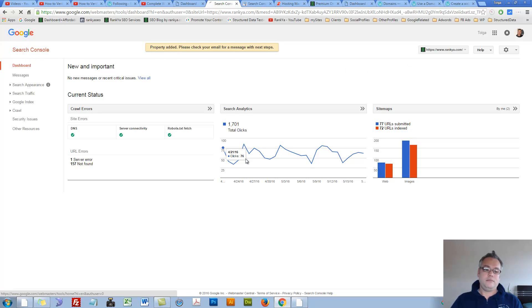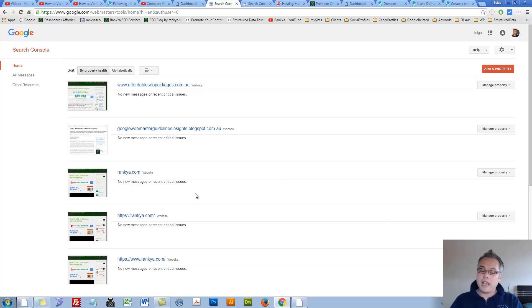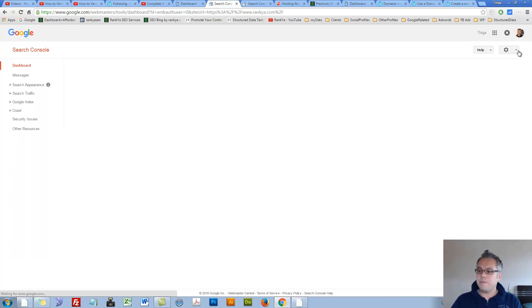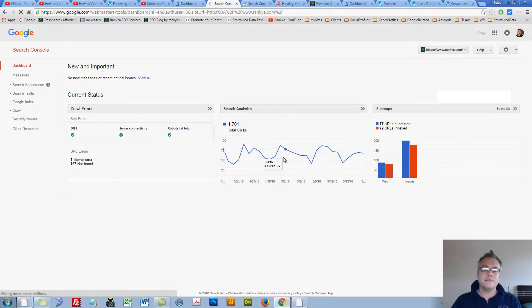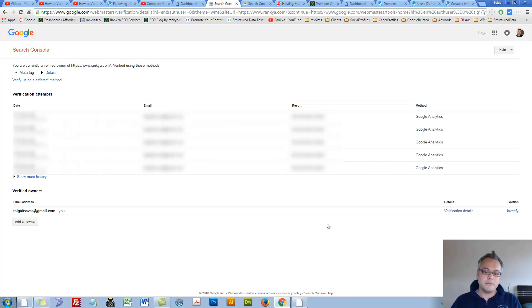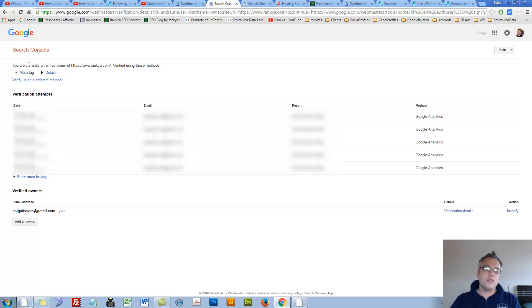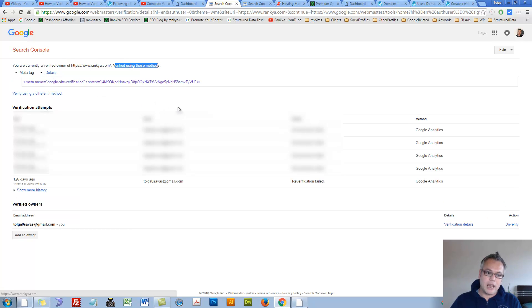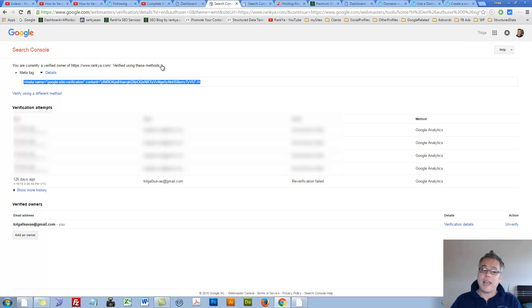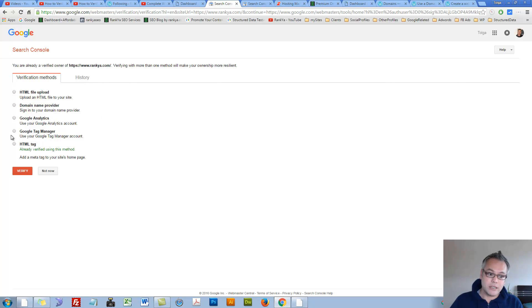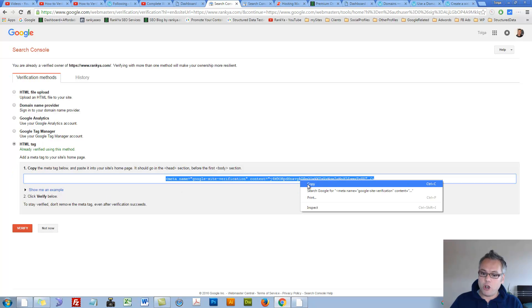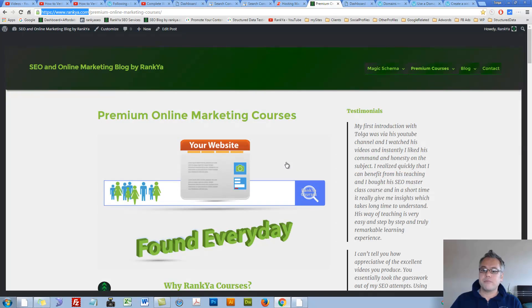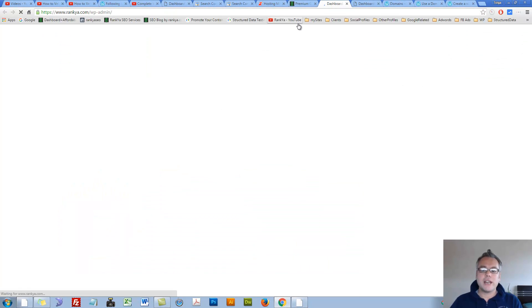So now this is added as a property. Next step for verification is we simply press on the property and here we have verification details, let's press on that. And we'll see a screen giving us many different options. Here in this example it's saying you are currently verified owner of this domain verified using these methods. If I press on details it's going to say you're using meta tag verification. Let's now change it to something else if we want. The easiest way to add and verify your WordPress site that is self-hosted is actually using the HTML tag, that means meta tag.